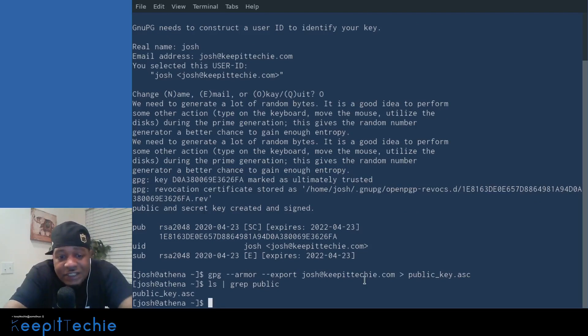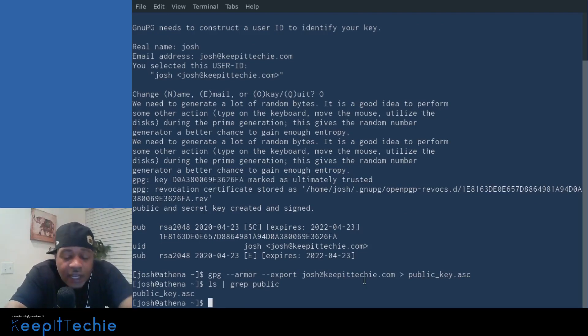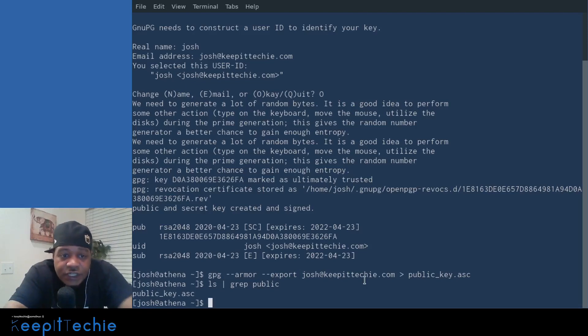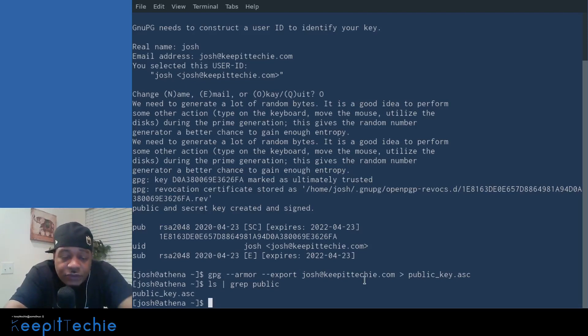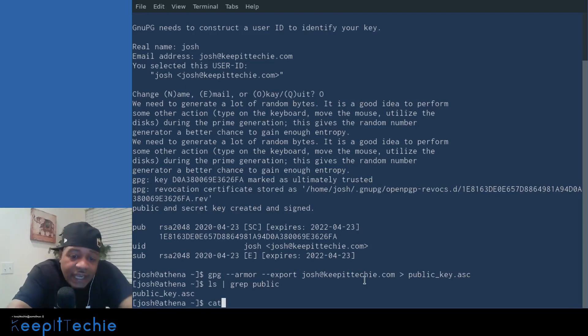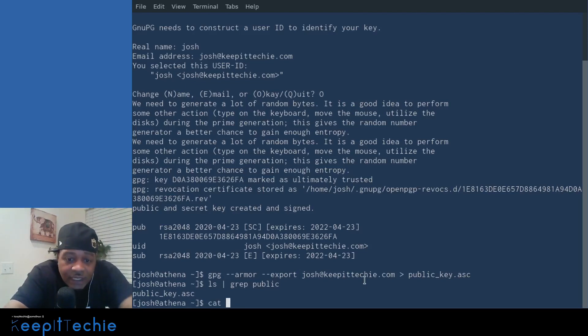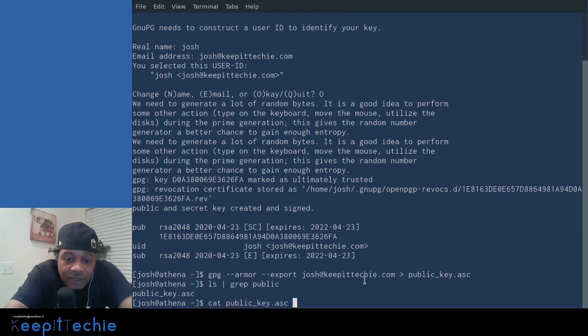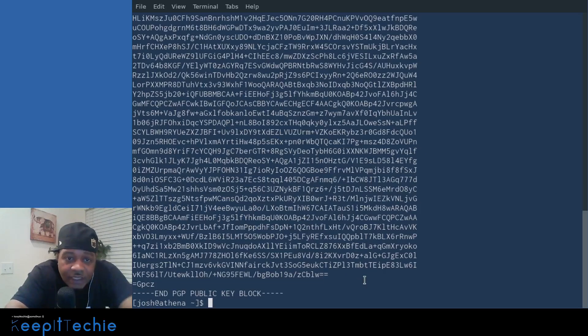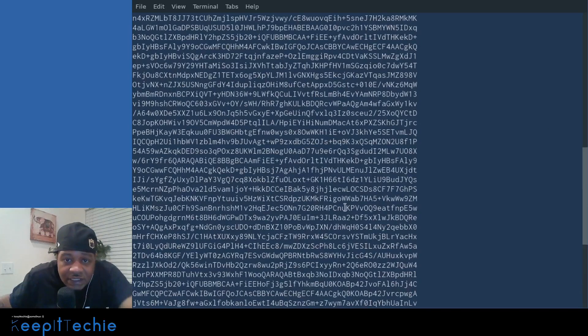So that's our actual key right there. And like I said, you can send that public key out to anybody. And they can use that key to decrypt whatever you encrypt to them by having the key. And let's do a quick cat. That way you guys can see what the public key actually looks like. So let's cat the public key.